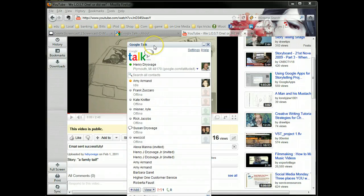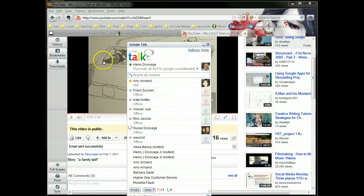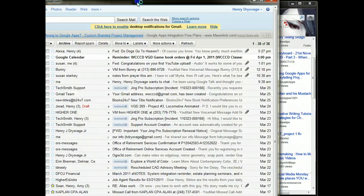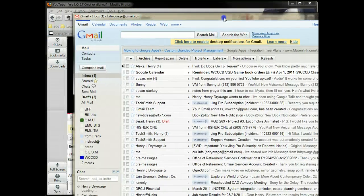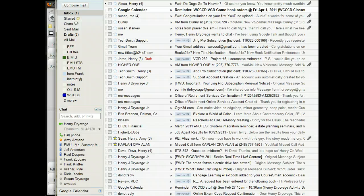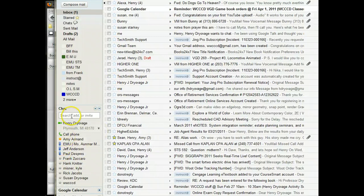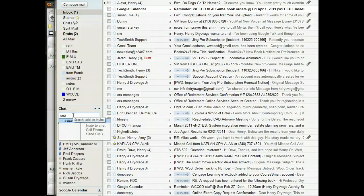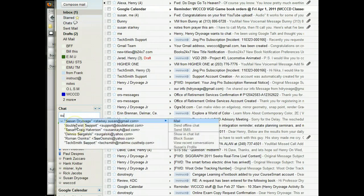As opposed to Gmail. Gmail has this chat thing here. So if I wanted to send you a text message, I could start to put in this...